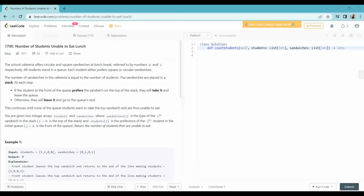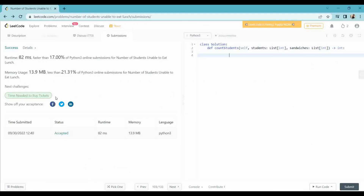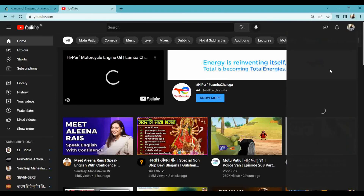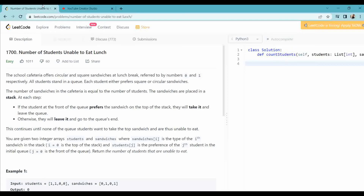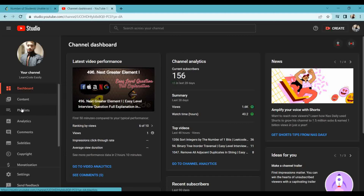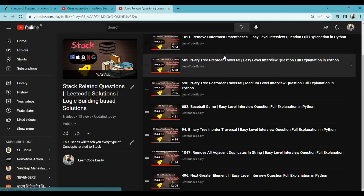Hi guys, welcome to Learn Code Easily. Today we will continue with our stack series. I have started a series you can check out to learn from the very basic. There are some problems I have solved here, and you can go through and solve them by yourself.